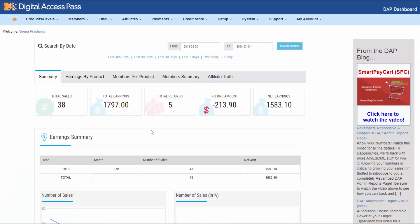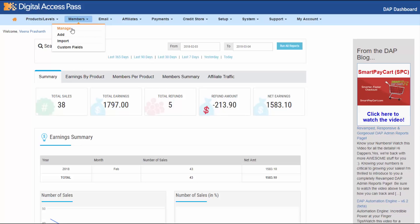Hello there, Veena here from digitalaccesspass.com and today I'm so excited to introduce to you a completely revamped Dapp Manage Members page. Everything that you see under the Members menu — Manage, Add, Import, Custom Fields — everything has changed. Primarily the look and feel, but we have also added a few new features in the Manage Members page which will make it easy for you to find member details.